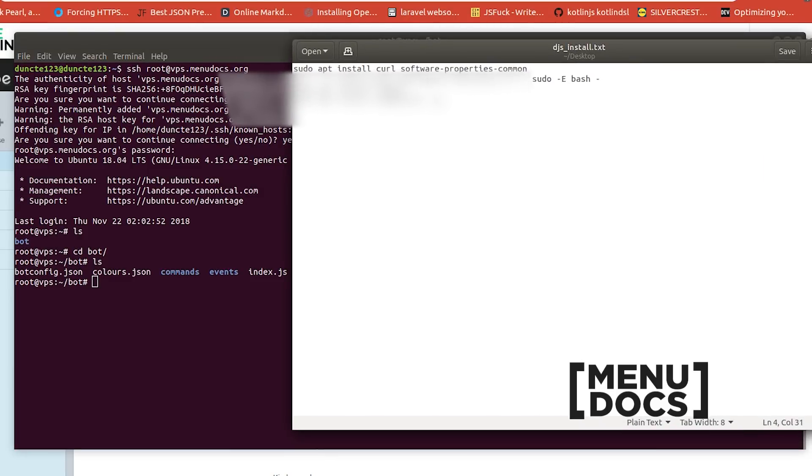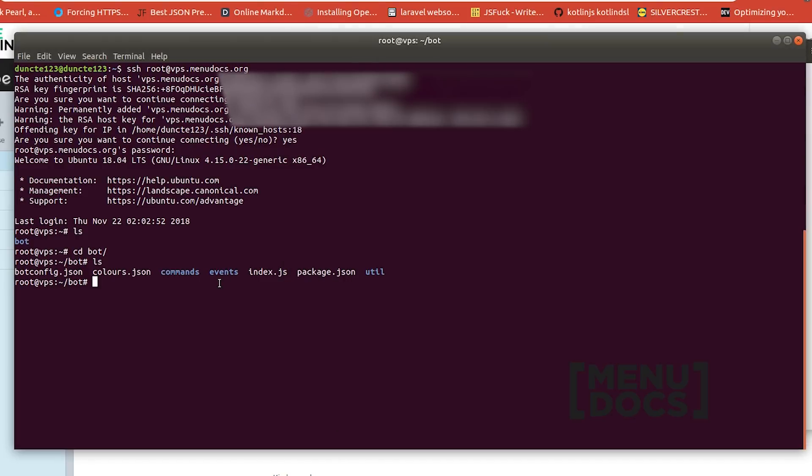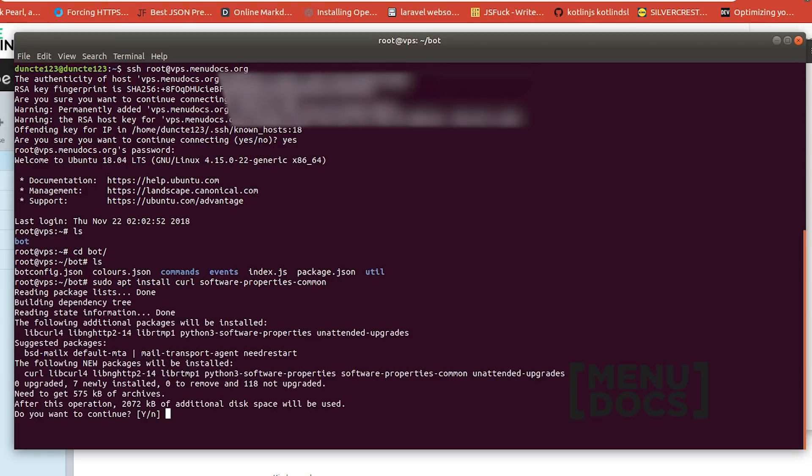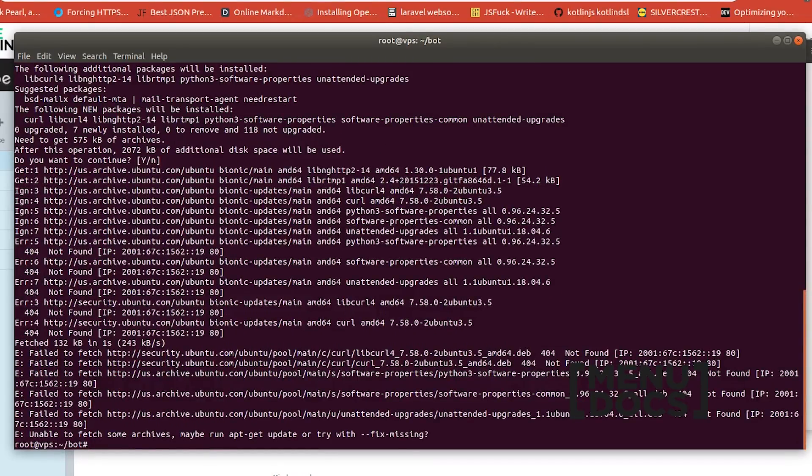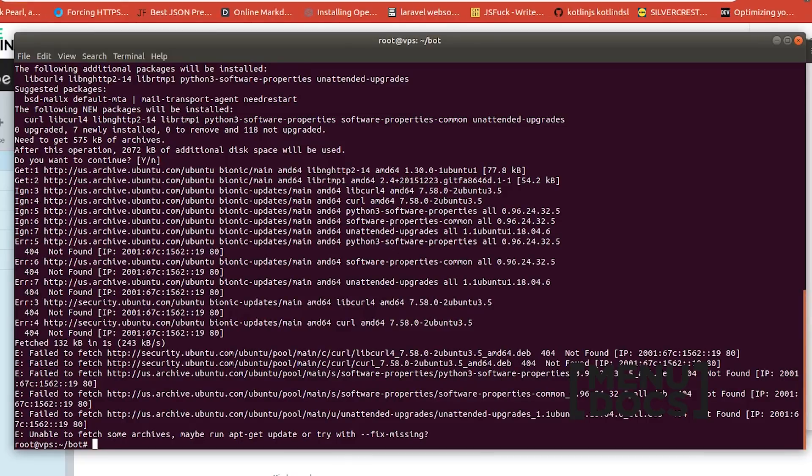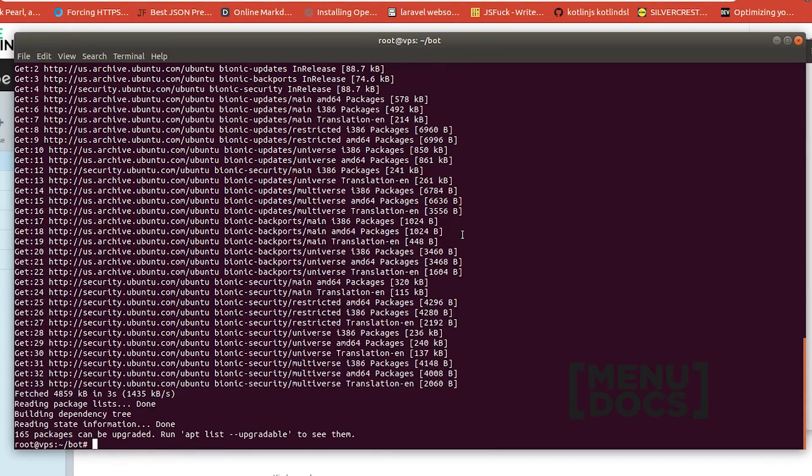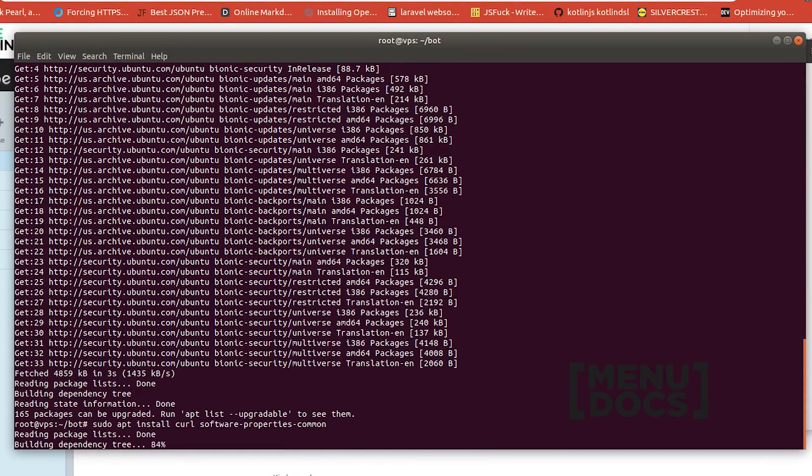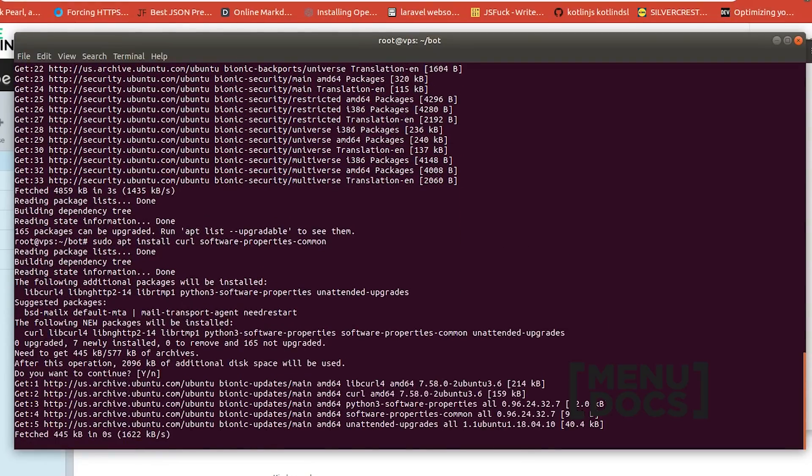In this text file I have a few commands that you need to run. This text file will be linked in the description of the video so the first thing that we need to run is sudo apt install curl and software properties common. So we're going to paste this in and hit enter. When we press enter it asks us if we really want to continue with installing this we're going to press enter to say yes and as you can see it failed. So if this failed what you want to run is sudo apt update and once you run sudo apt update you should be able to install the things fine.